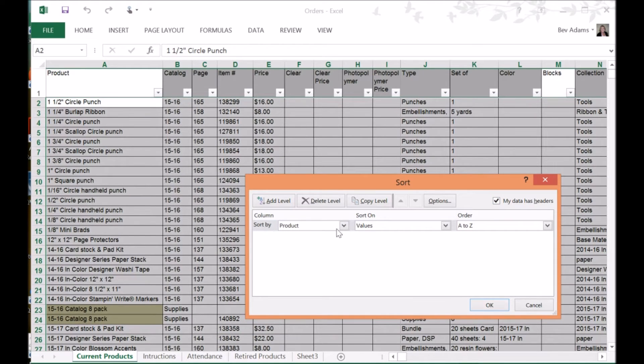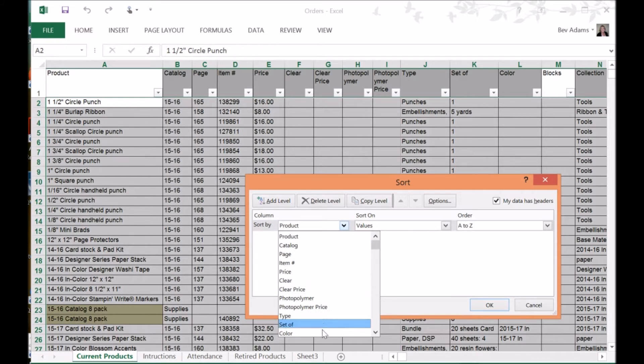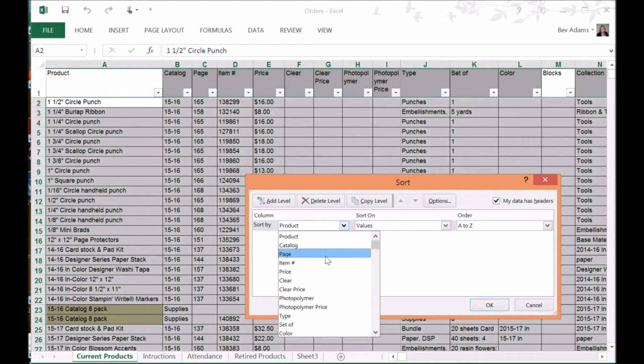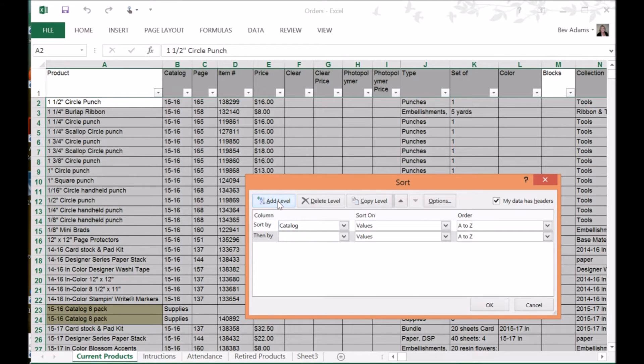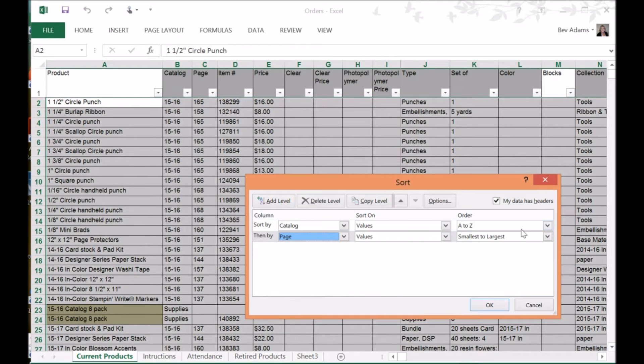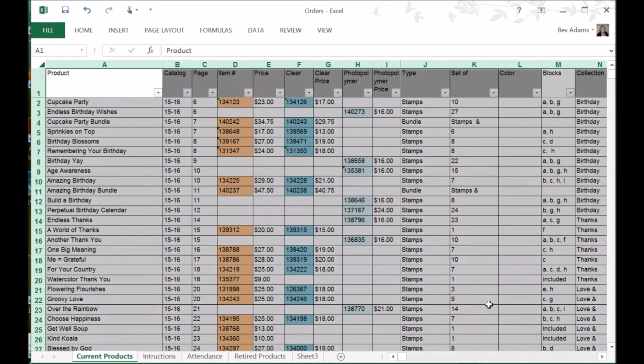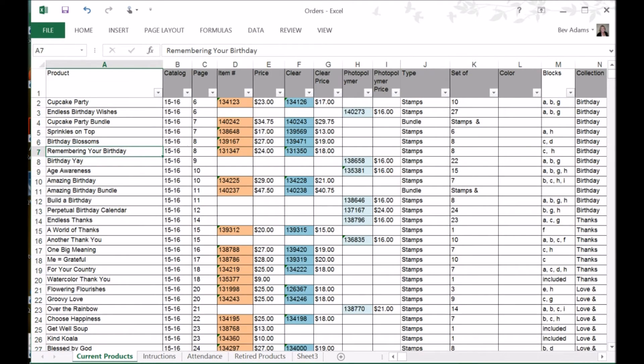And now this has all those names listed here. And maybe I want to sort by catalog. And I want to add a level. And I want to sort by page number. And then it goes ahead and sorts. So now if I want to page through the catalog, these items should match up with the page numbers that I'm on.